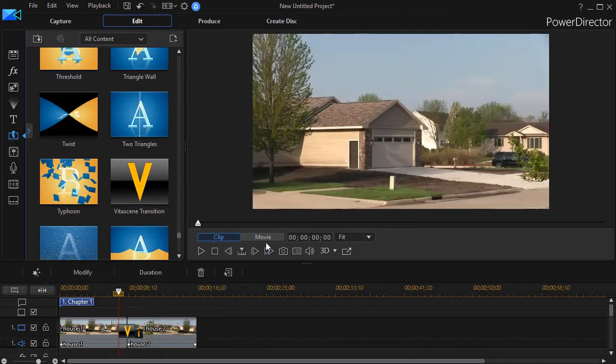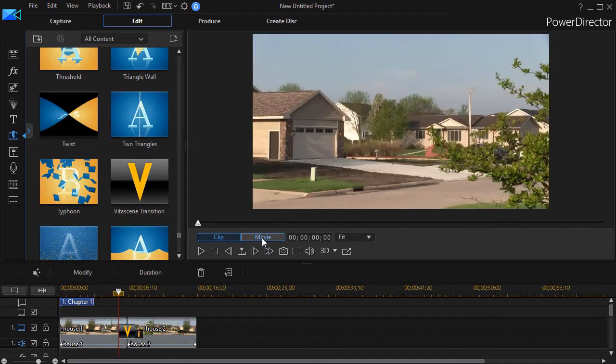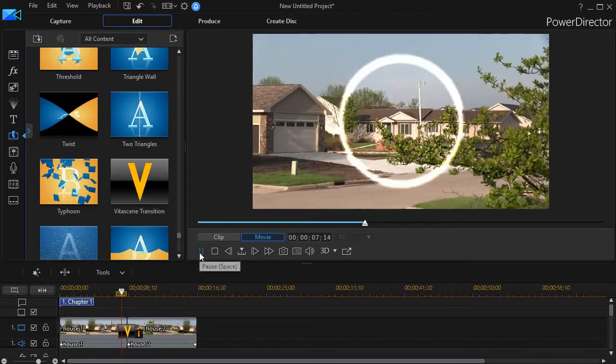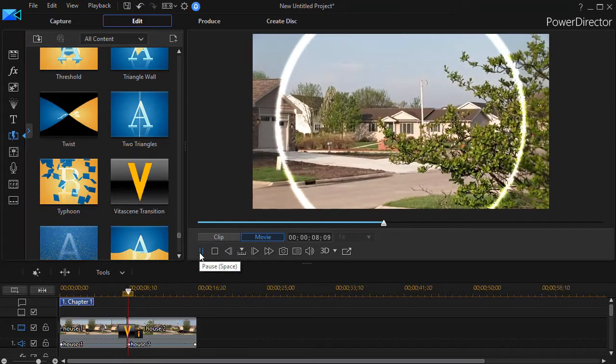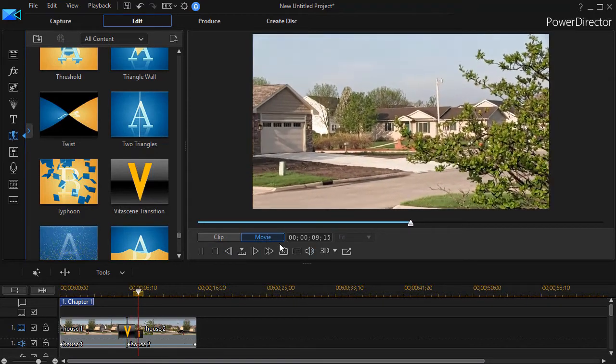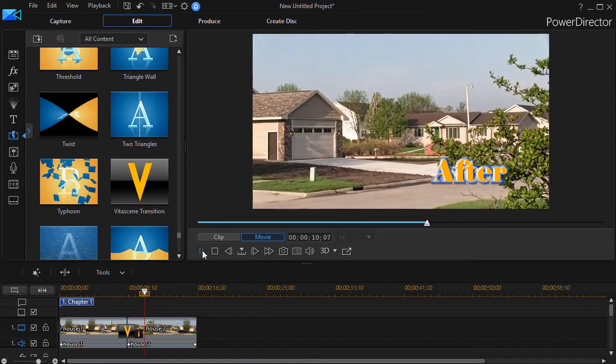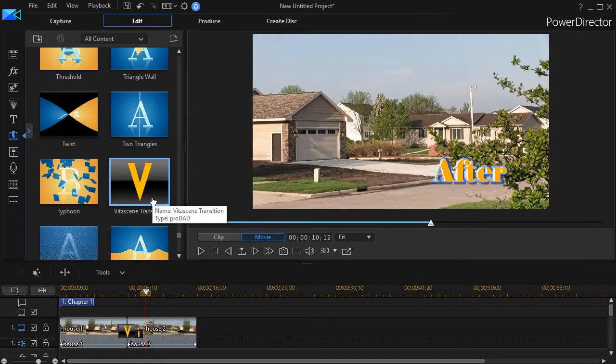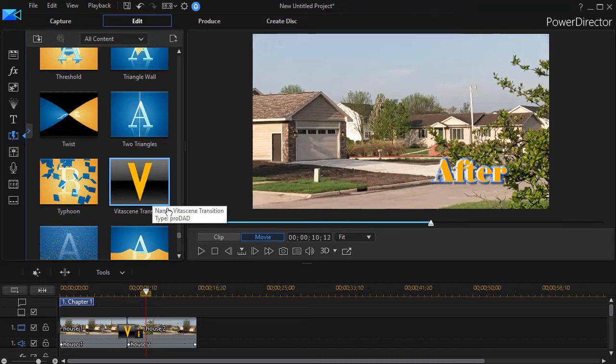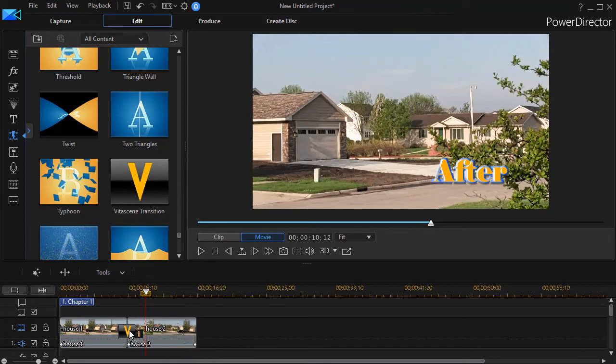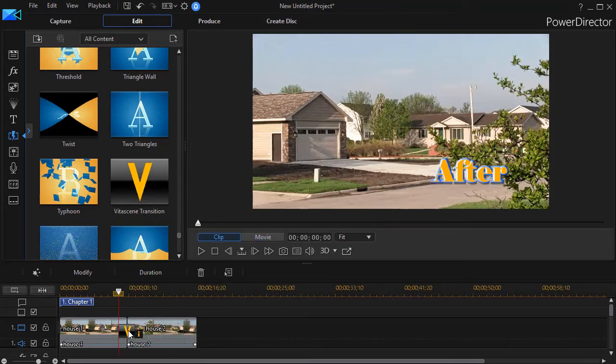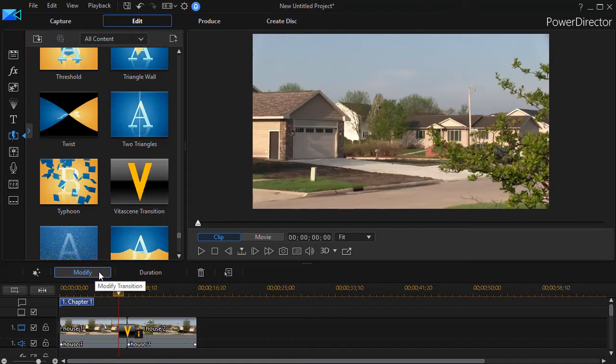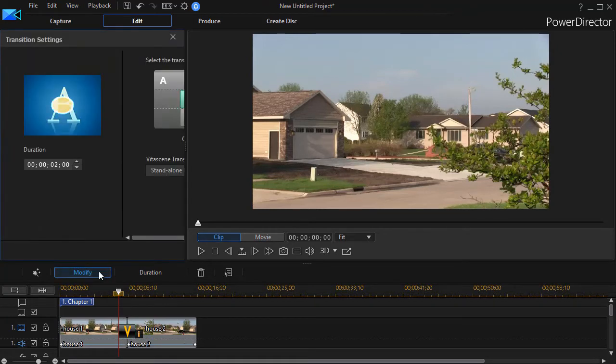In fact, if I take and hold the left mouse button, I'll drag it between the two clips. Then we'll go ahead and play, and what we see is that we have a white circle going from one to the other. Now that's not the one I want, but Vita scene is not a single transition, it's a family of transitions. Let me show you how to get into it. So I'm going to click on the transition, the V between the two, and click on modify.